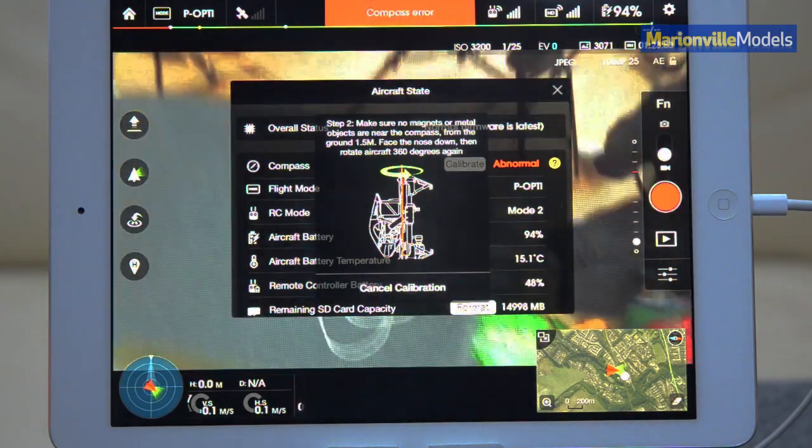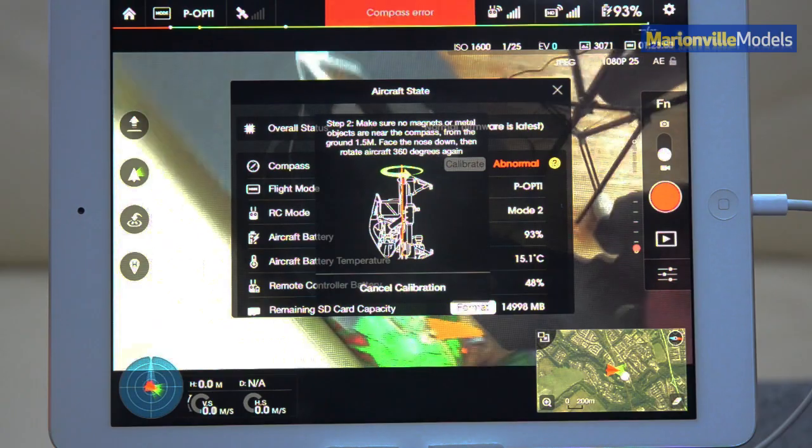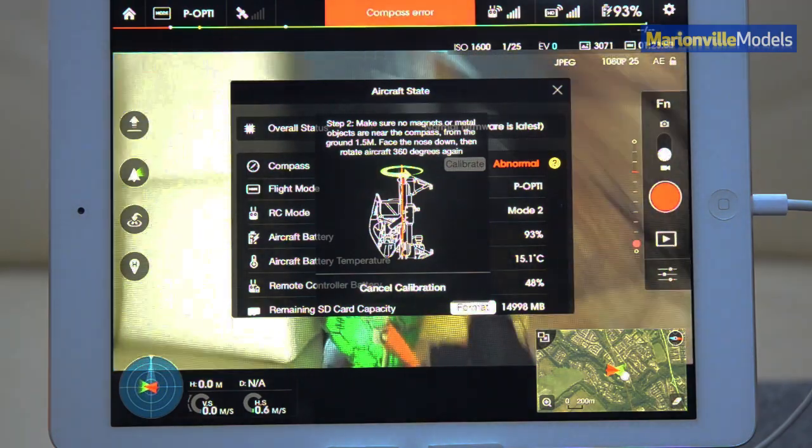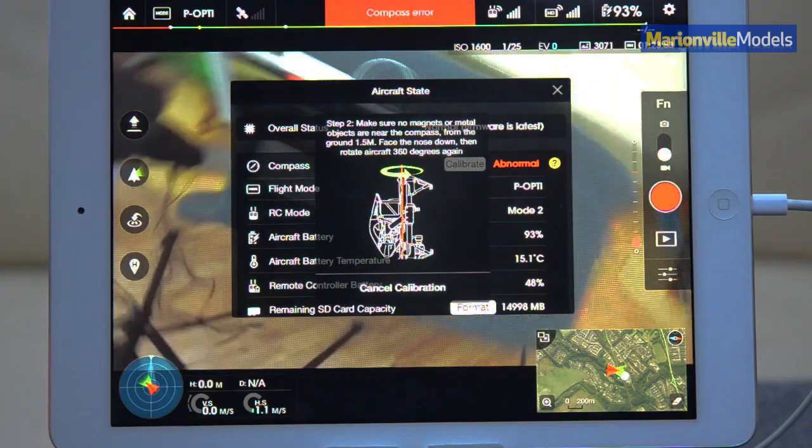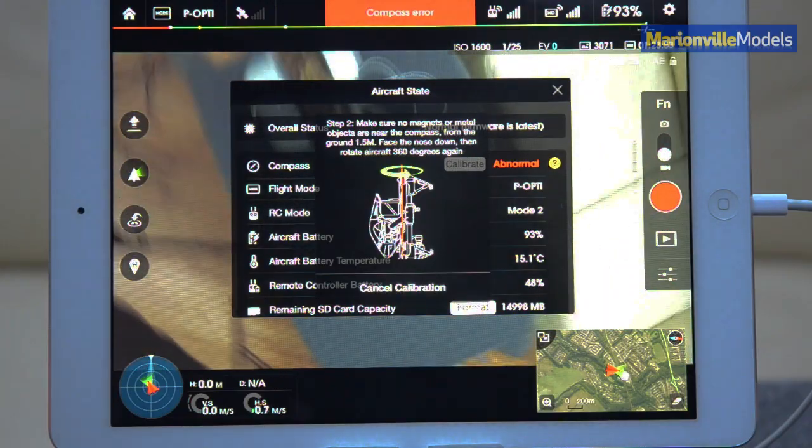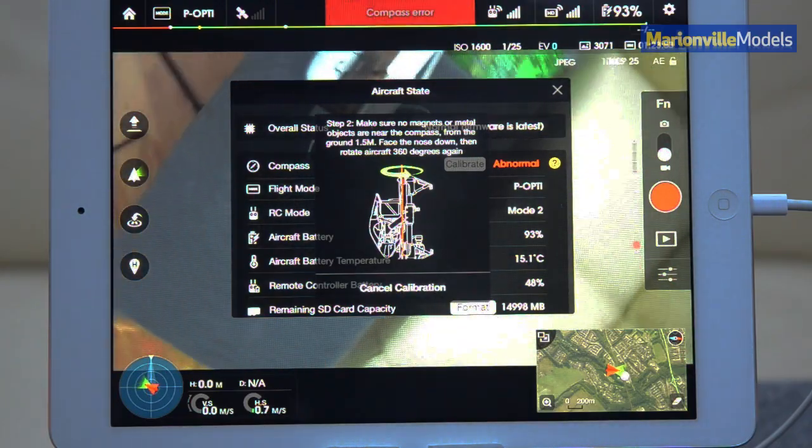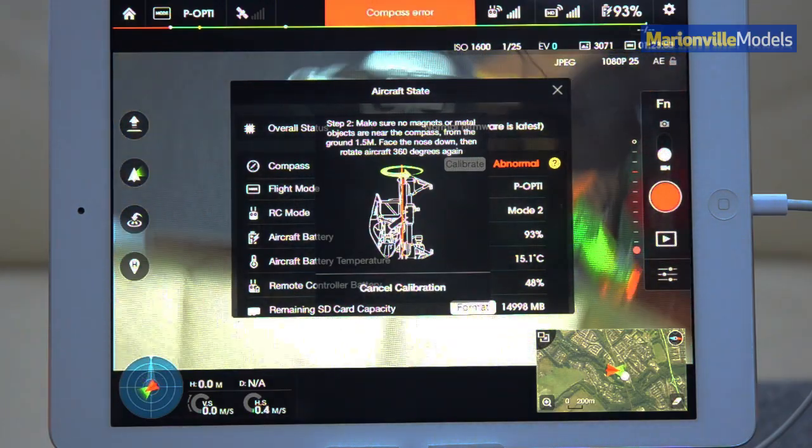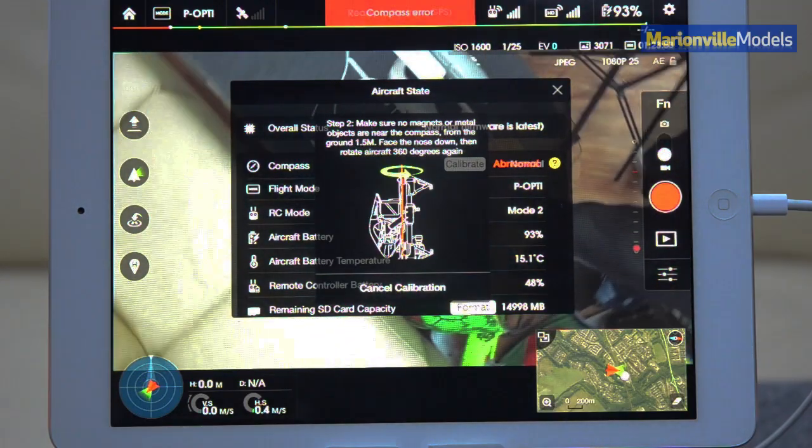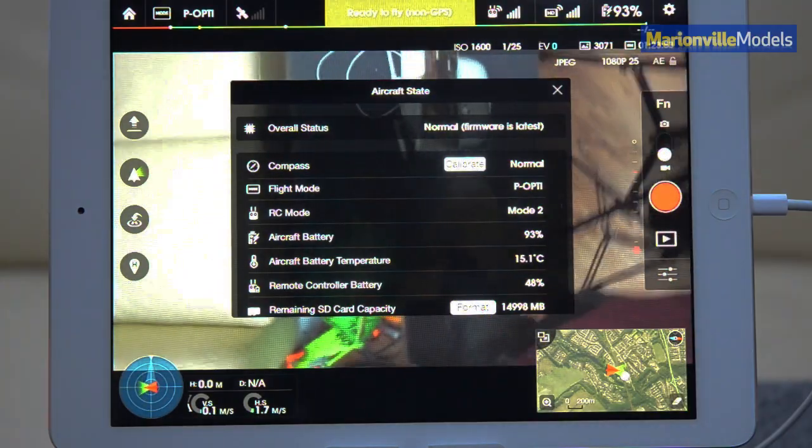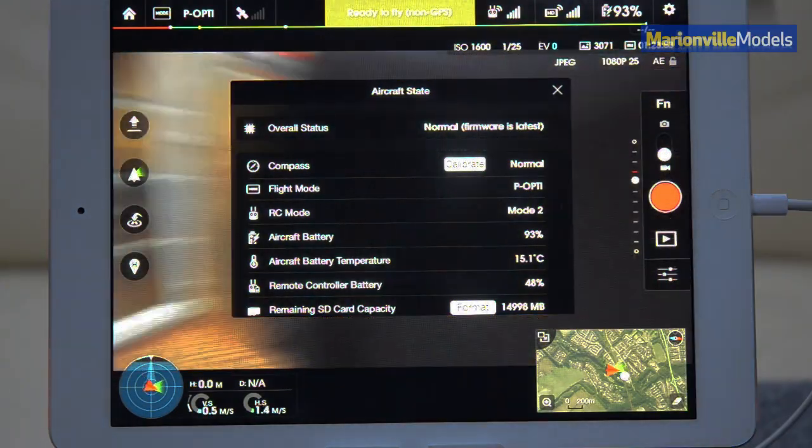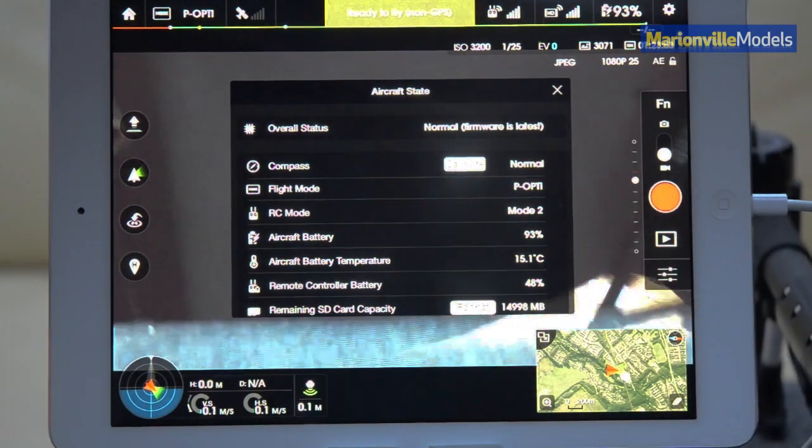And then we go into the nose down one. Again, 360 degree rotation. And we're done. Put that back down again.